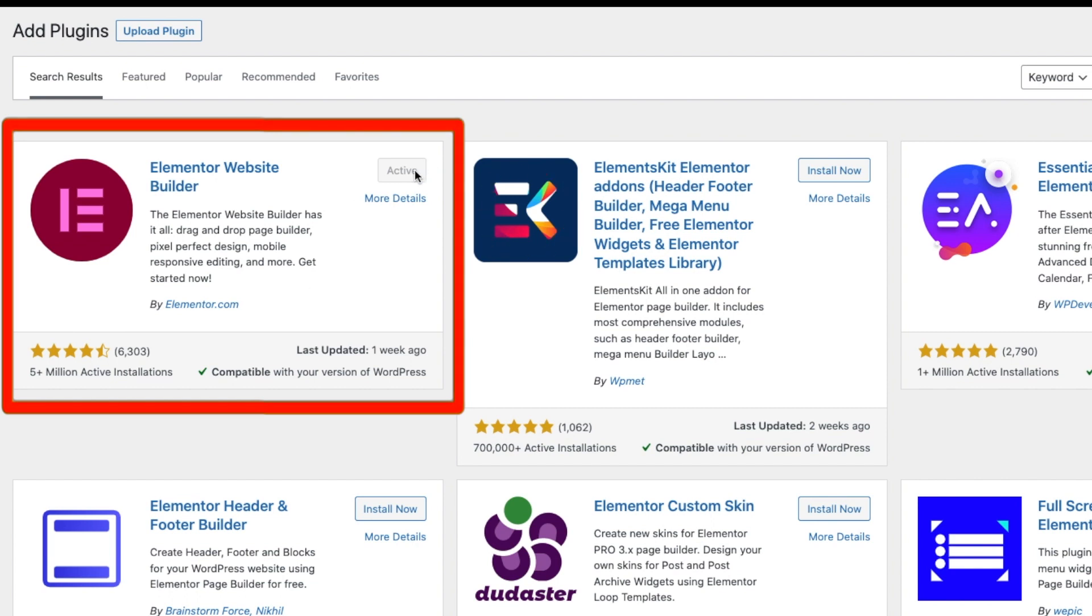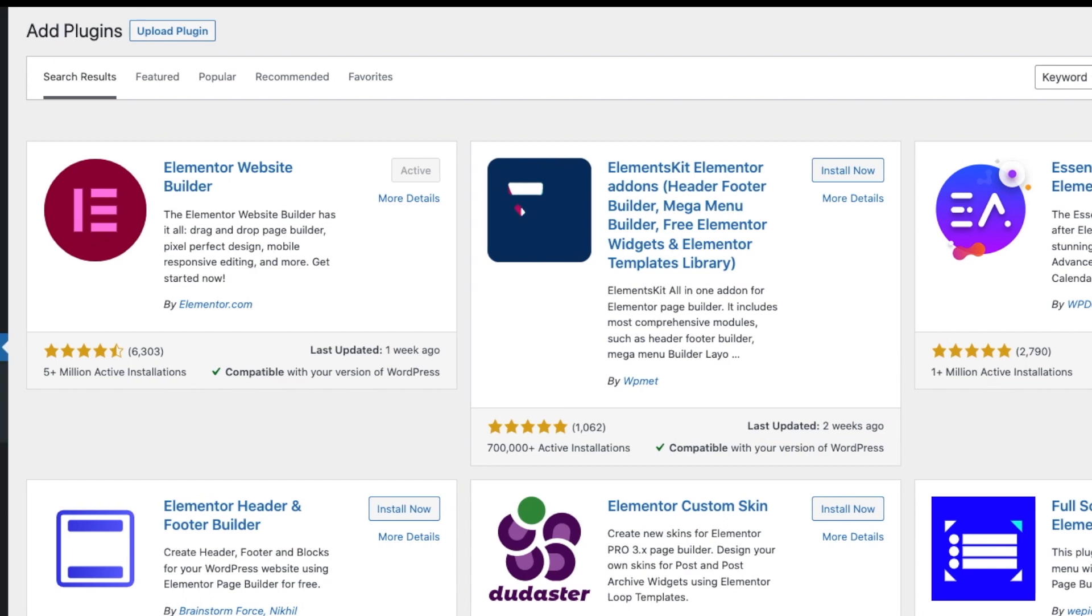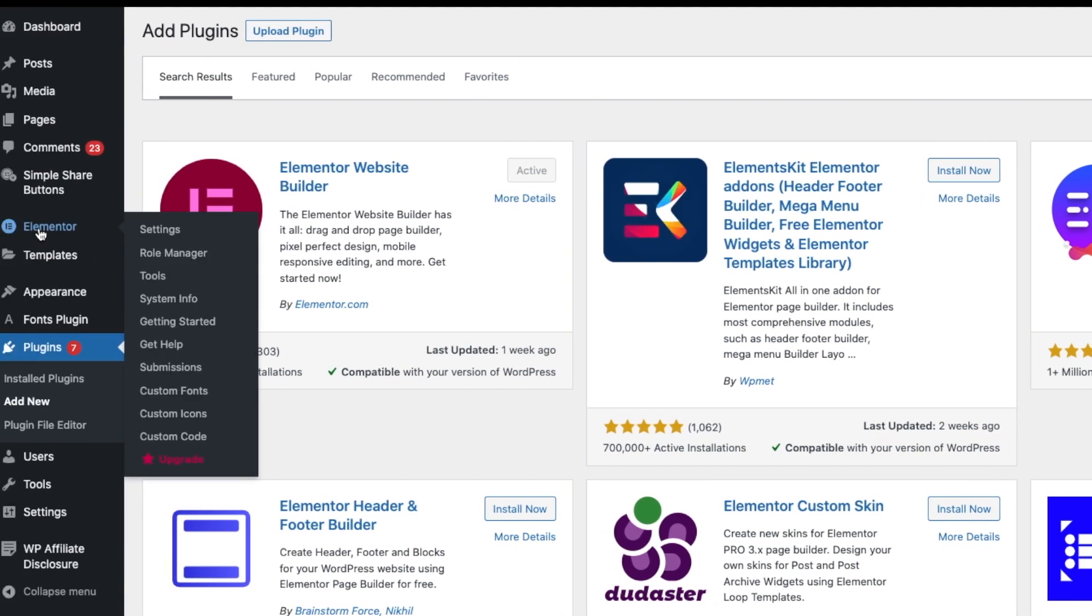This is the plugin you want. Mine is already installed and activated, so all you do is click Install Now and Activate. You go to the Elementor tab, you say Settings.